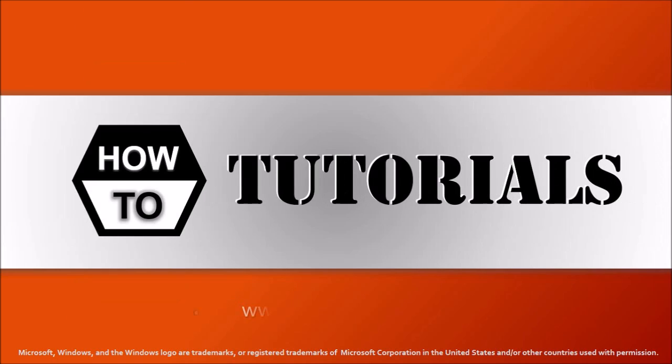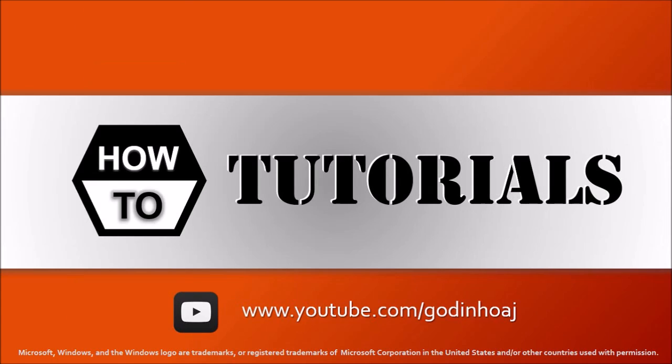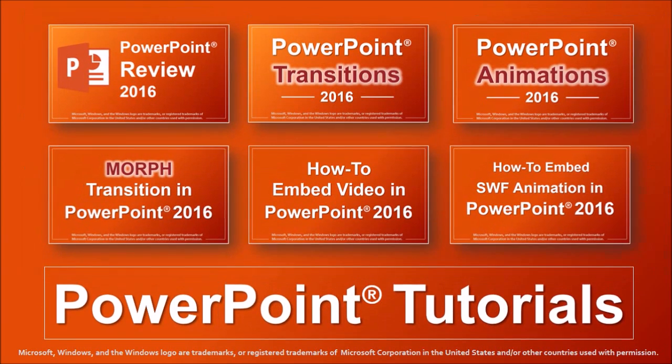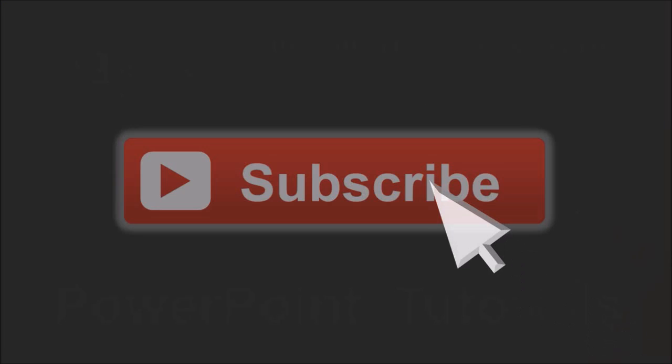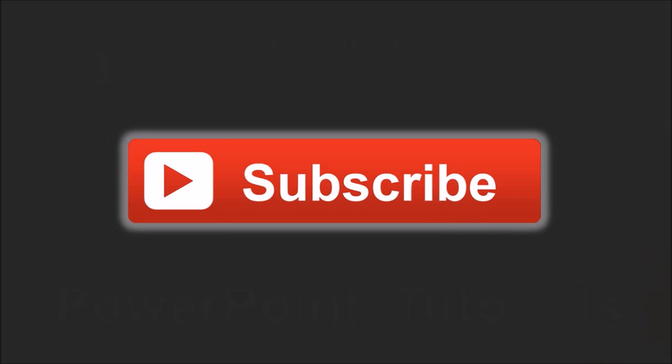I hope you found this tutorial useful. You will find many more PowerPoint tutorials on my YouTube channel. If you've got any questions, please leave them in the comment section. Thanks for watching.